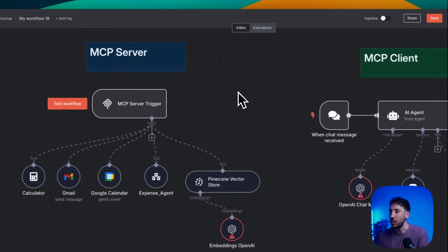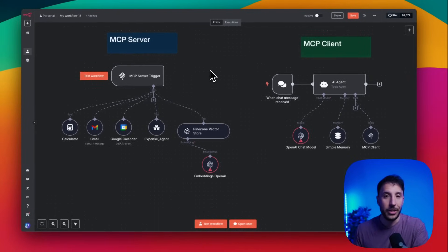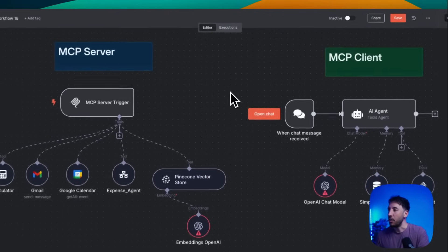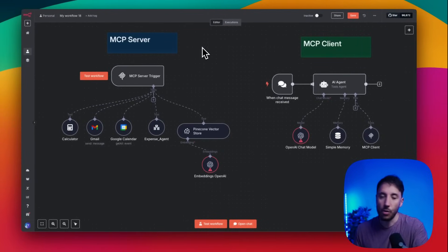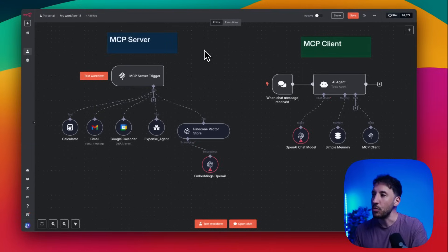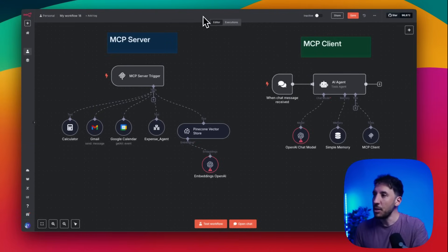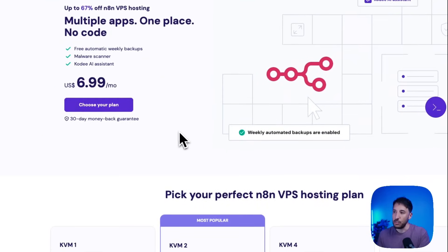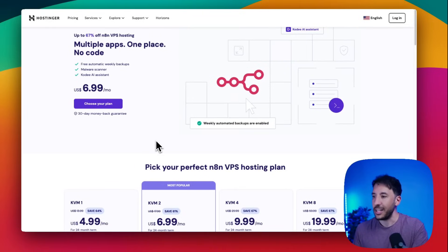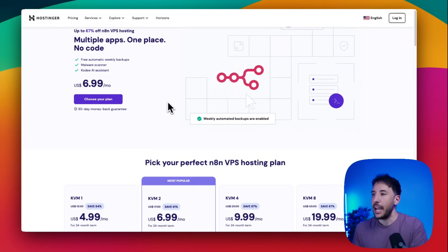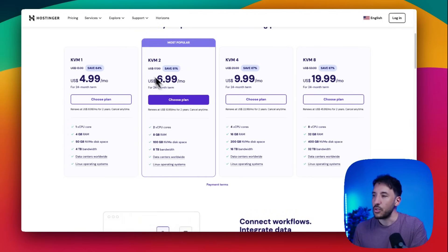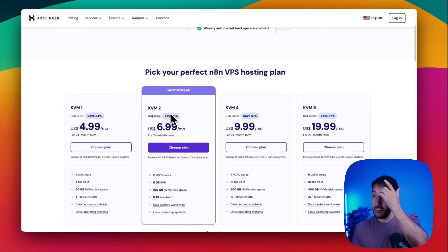To use the community MCP node, you have to be on a locally hosted instance, because community nodes don't work on the n8n cloud account. I use Hostinger, which is a VPS or cloud hosting — essentially local hosting on a virtual server. I'll put the link in the description. This is probably the easiest way to install n8n on a VPS or virtual cloud server.